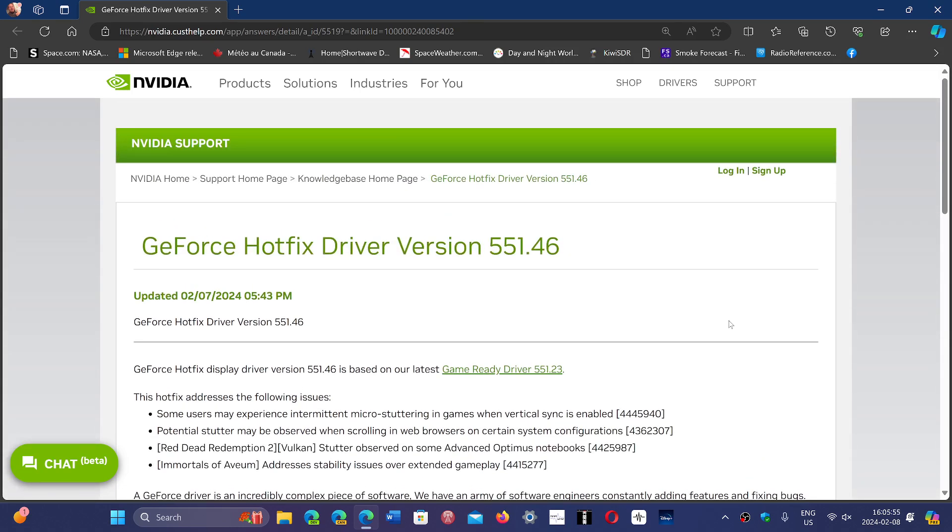The hotfix 551.46 just fixes some rendering bugs in browsers and the V-Sync problem in games.